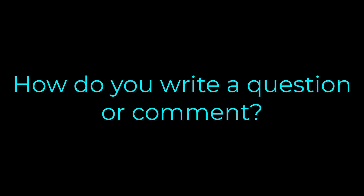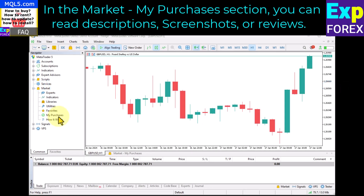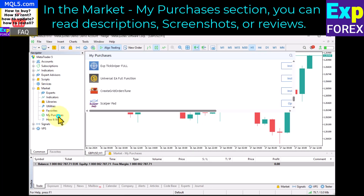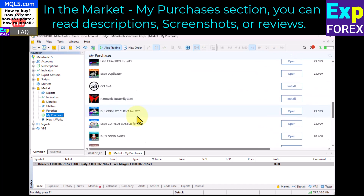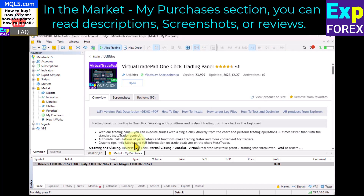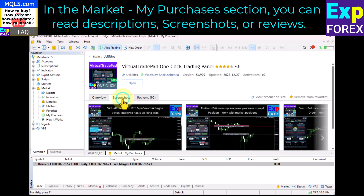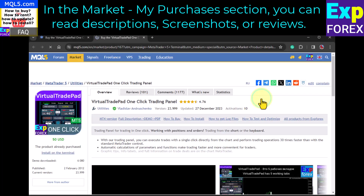To write a question or comment, go to the Market — My Purchases section, where you can read descriptions, screenshots, or reviews. To write a comment or ask a question, go to the program page and write your comment.